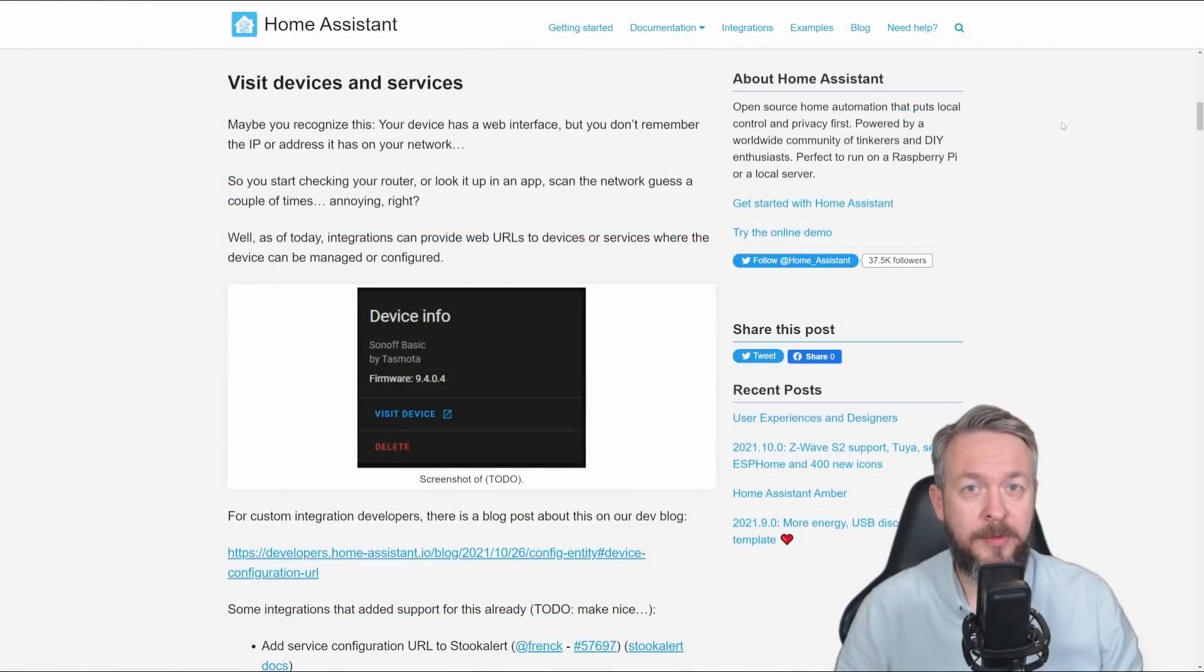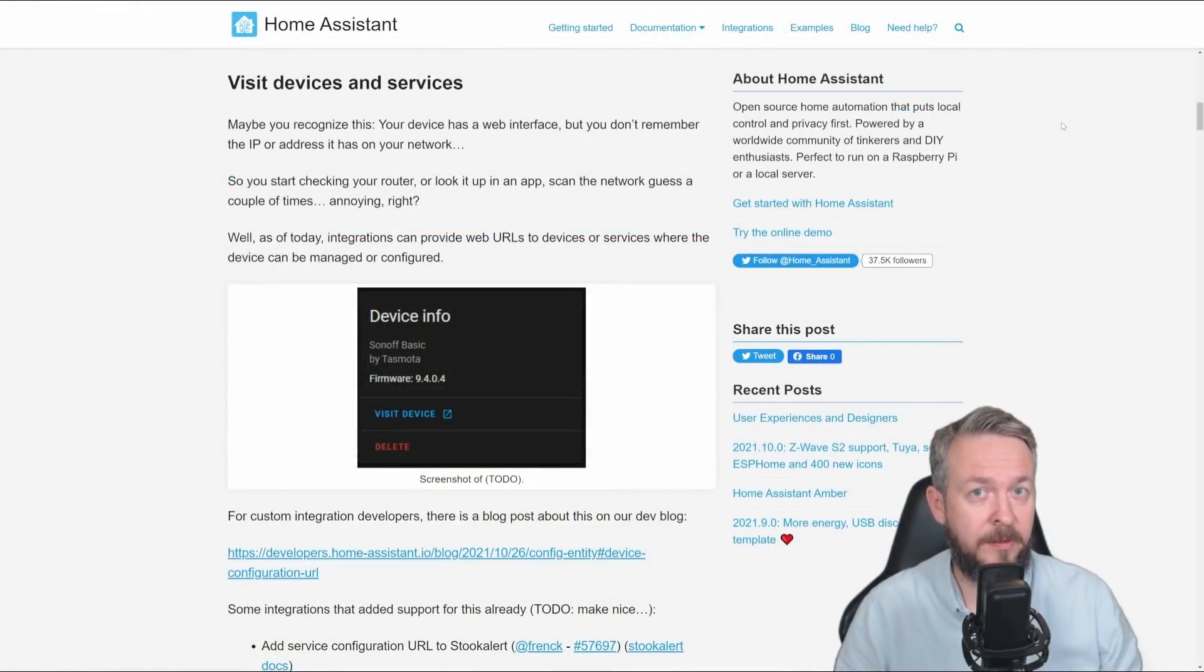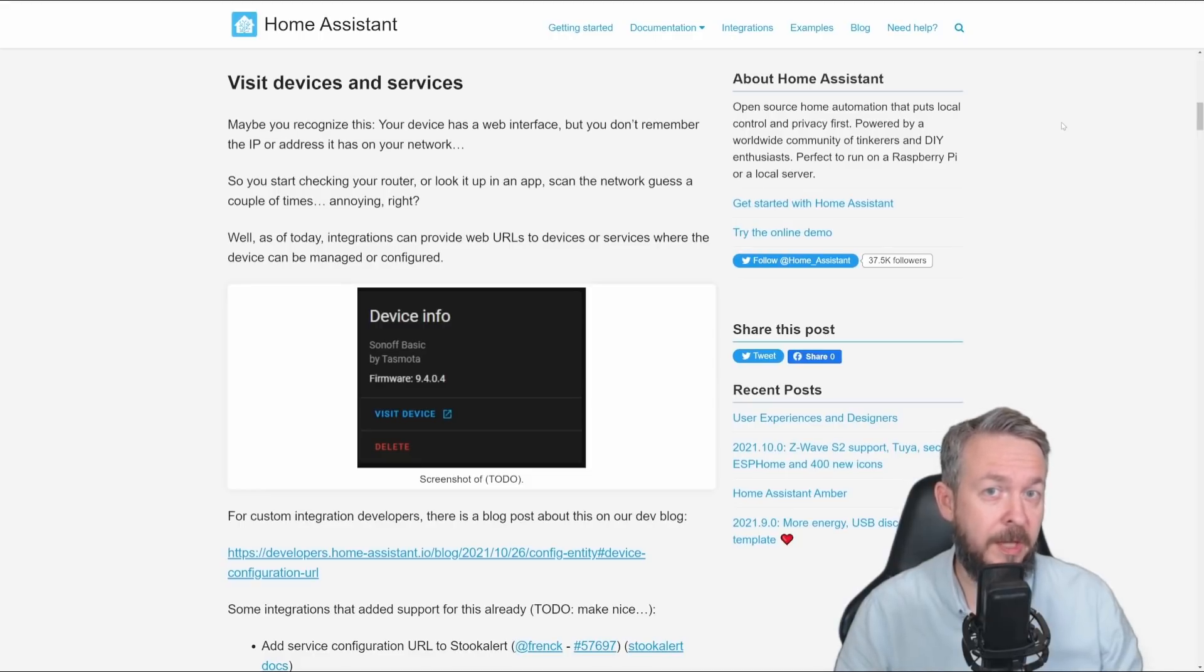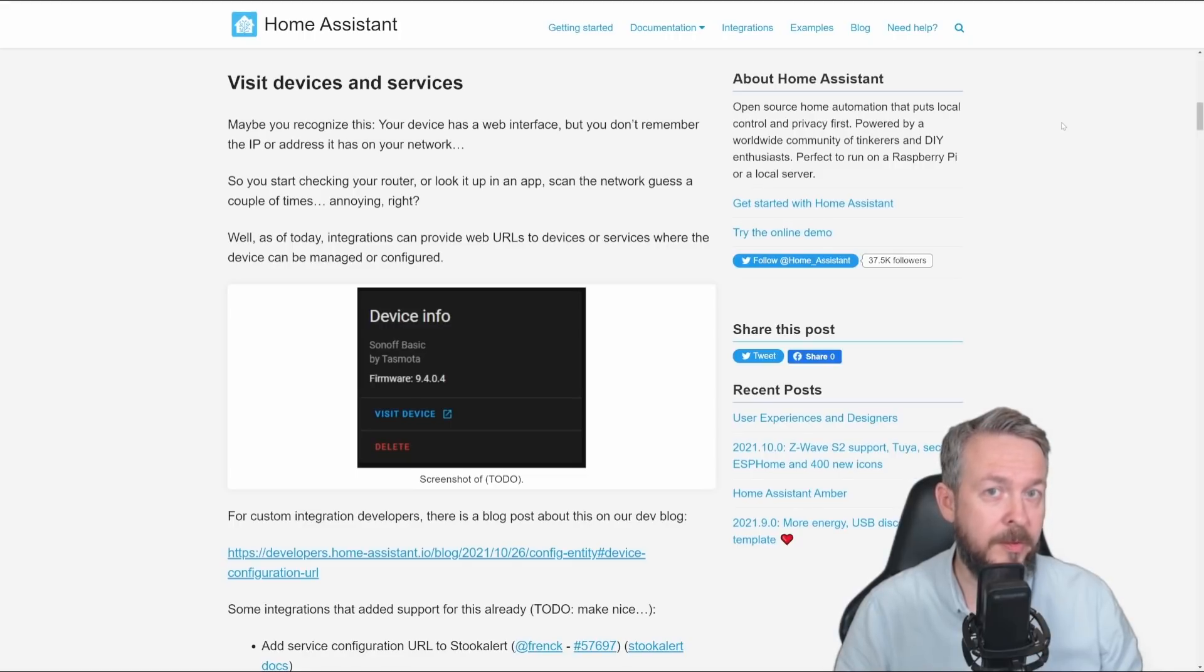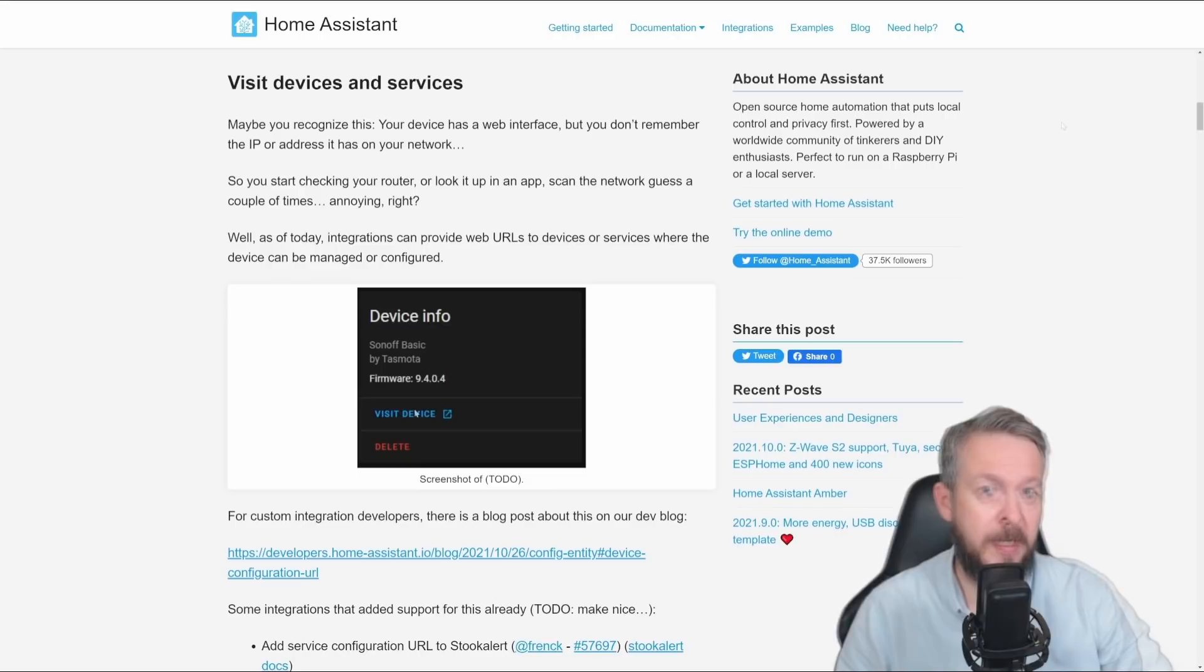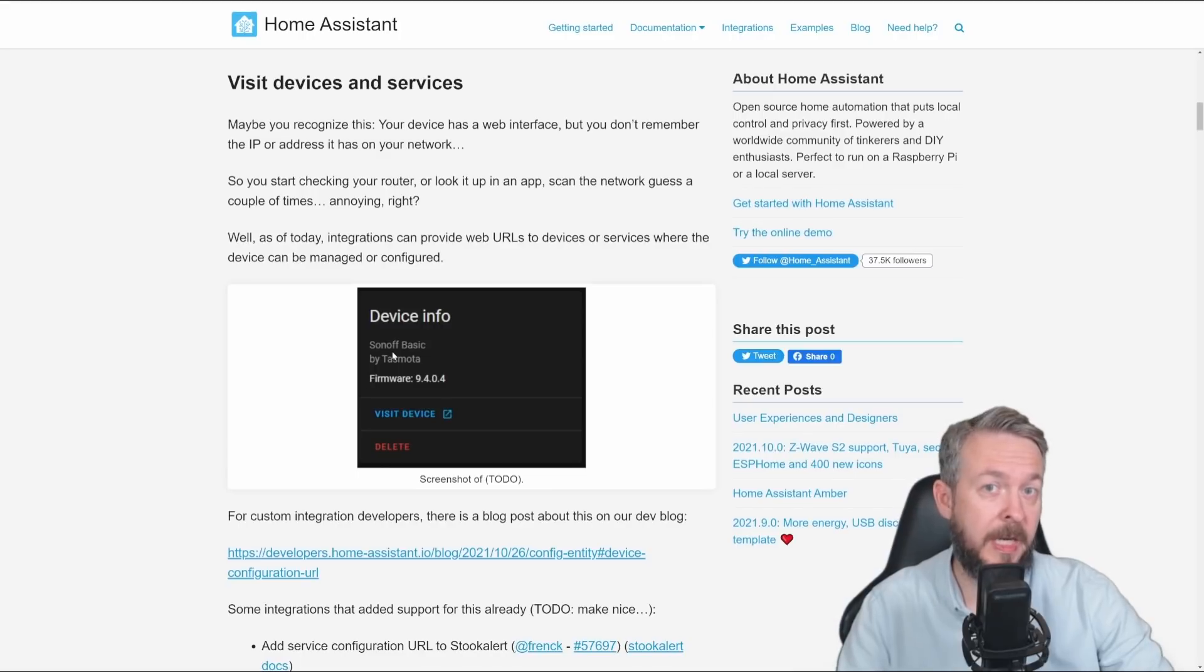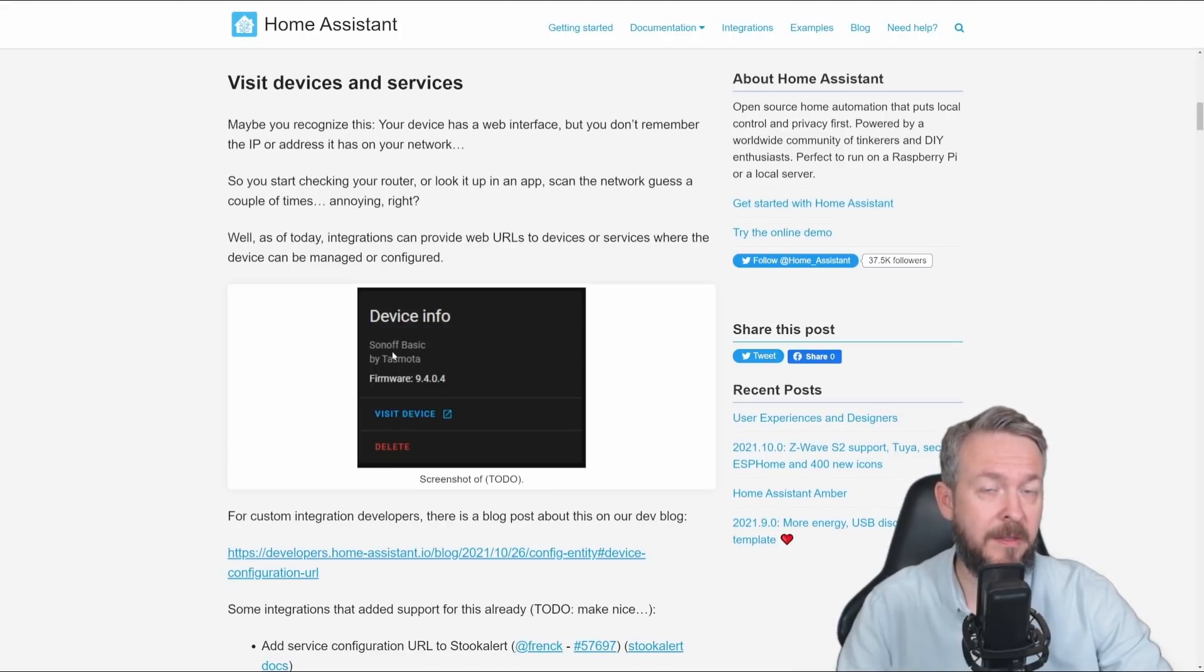According to the release notes, one of the major things that was added to the 2021.11 version or November version is visited devices and services. And this functionality is great if you have devices on your network that also have UI available through the web interface. By clicking on the visit device link, you will be forwarded to that device.